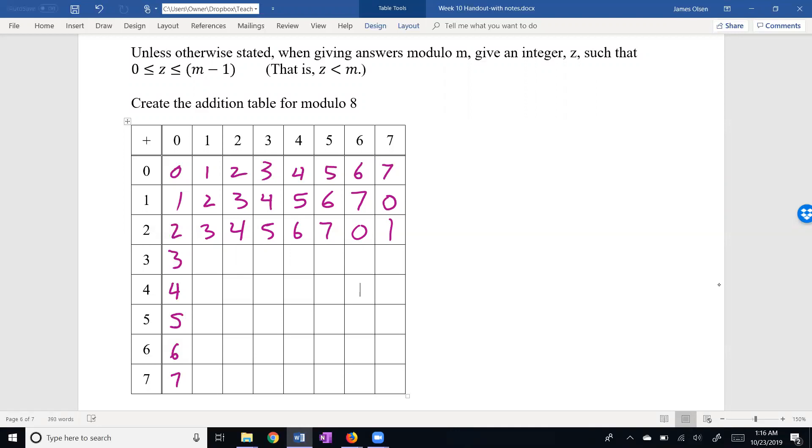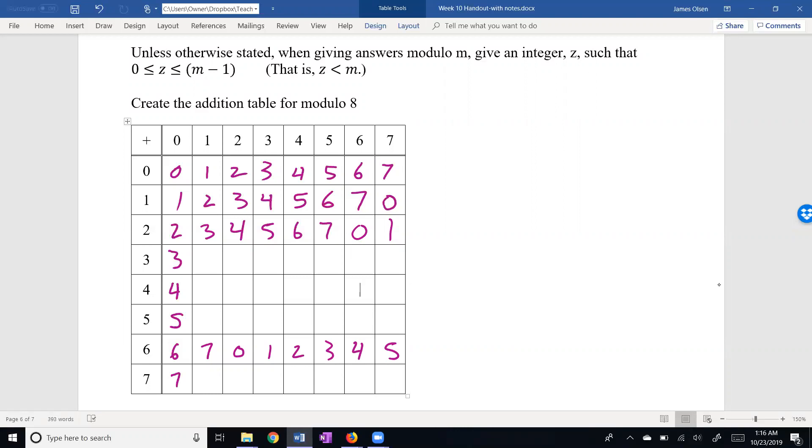Let's drop down to row 6. 6 plus 0 is 6. 6 plus 1 is 7. 6 plus 2 is 8, which is 0. 6 plus 3 is 9, which is 1. And as you might expect, we get a nice pattern here. The last position is 6 plus 7, which is 13. And when I subtract 8, I get 5. You always can subtract 8, and it doesn't change anything.